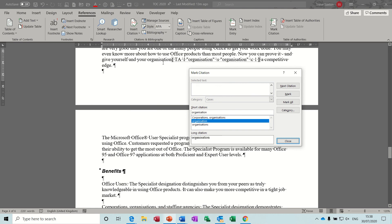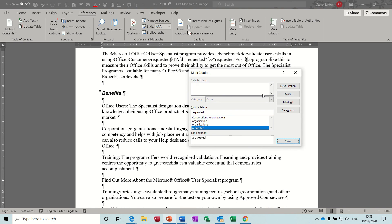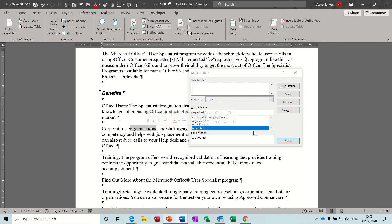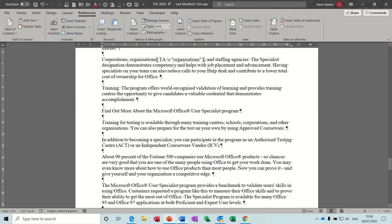And then highlight another word, mark, and then if I click, highlight another word, mark, that one mark.